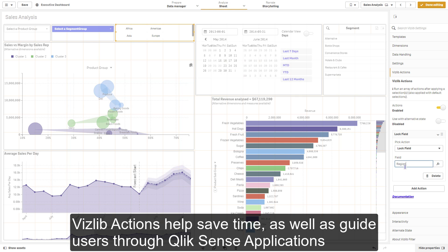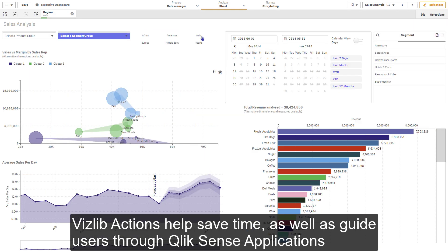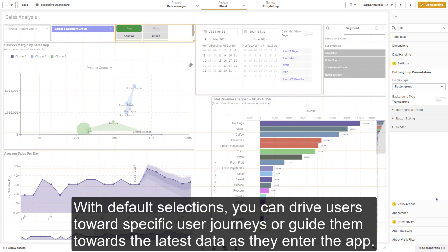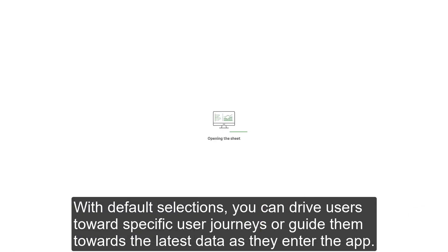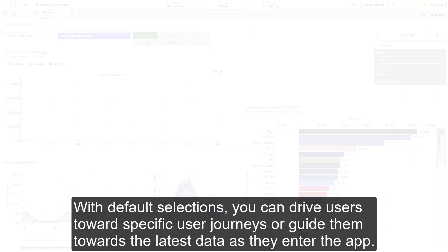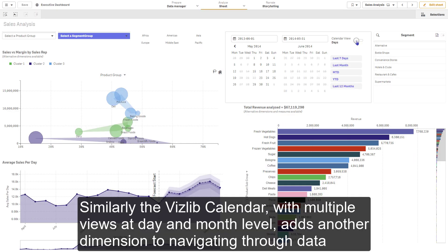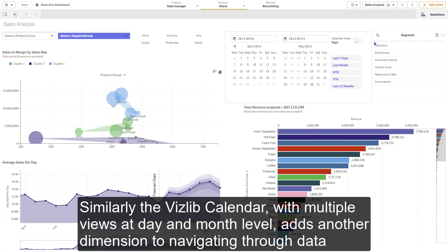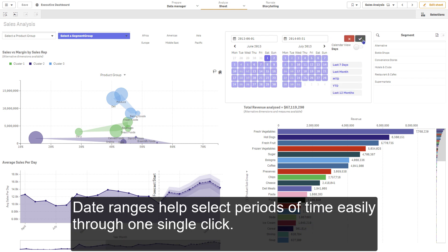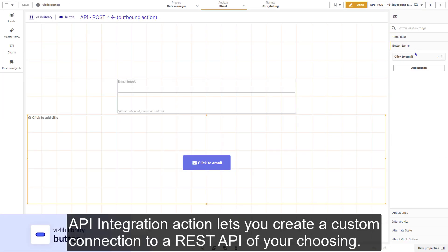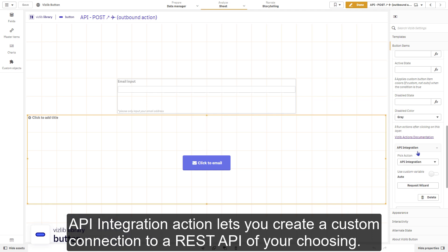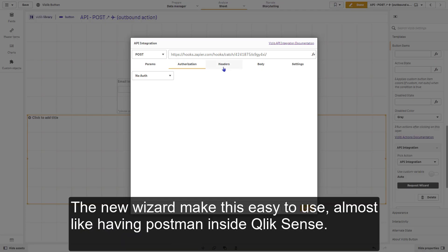VisLib actions help save time as well as guide users through Qlik Sense applications. With default selections, you can drive users towards specific user journeys or guide them towards the latest data as they enter the app. Similarly, the VisLib calendar with multiple views at day and month level adds another dimension to navigating through data. Date ranges help select periods of time easily through one single click. Our API integration action lets you create a custom connection to a REST API of your choosing. The new wizard makes this easy to use, almost like having Postman inside Qlik Sense.